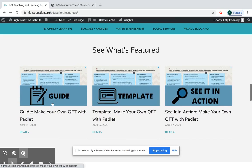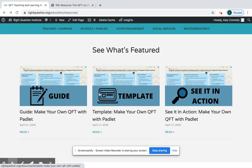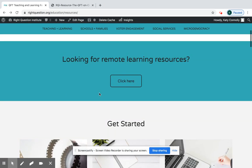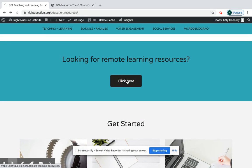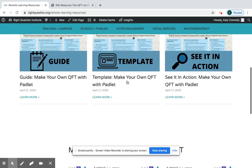We have a section for featured content, which is sort of what's new. Here we have how to do the QFT with Padlet, and that's because we have new remote learning resources — you can find that whole page up here.